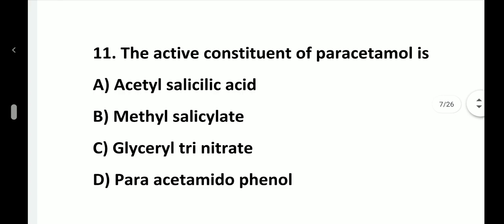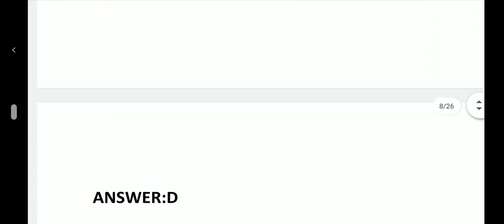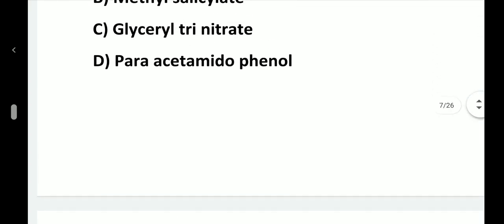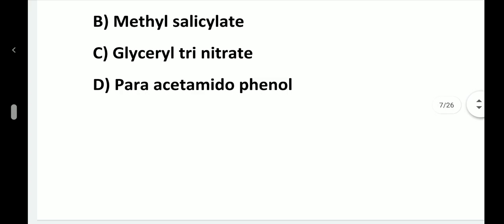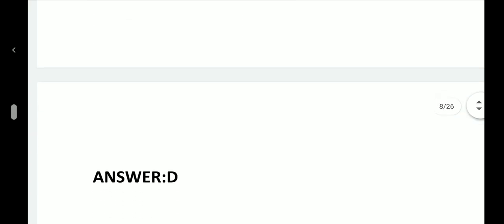Question number 11. The active constituent of paracetamol is: option A, Acetyl salicylic acid; option B, Methyl salicylate; option C, Glyceryl trinitrate; option D, Para-acetamido phenol. Answer is option D, Para-acetamido phenol.